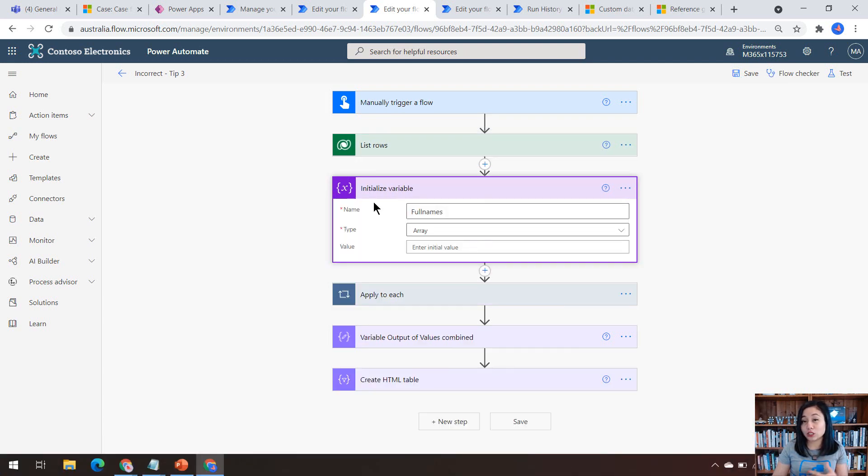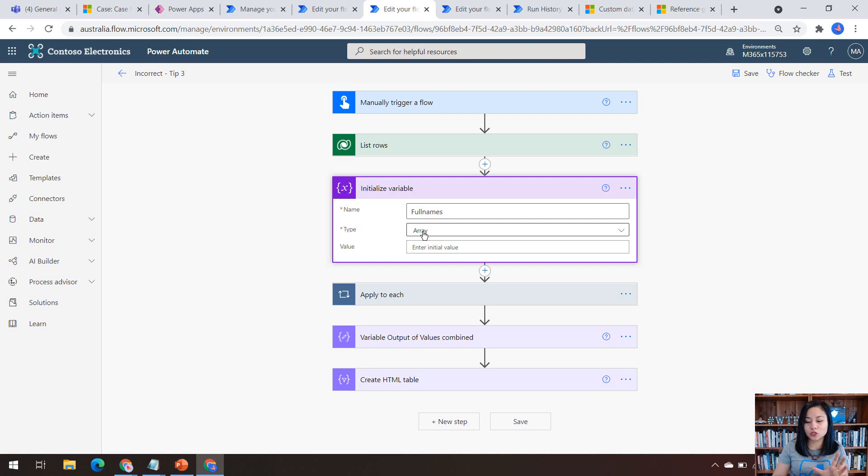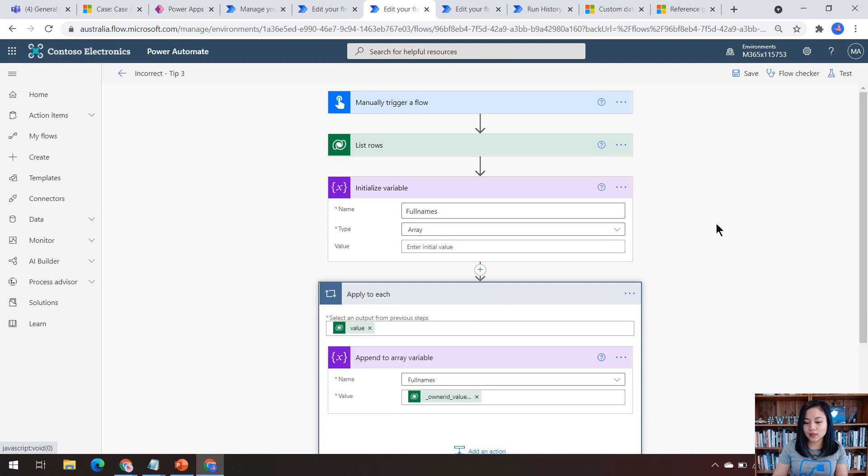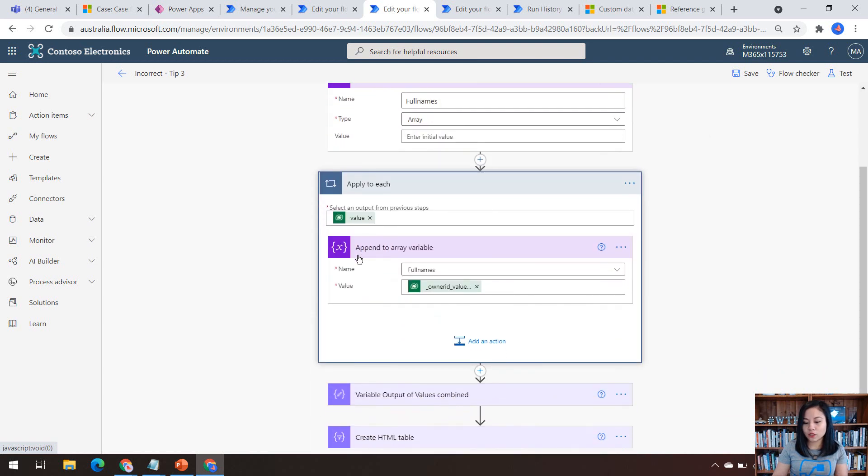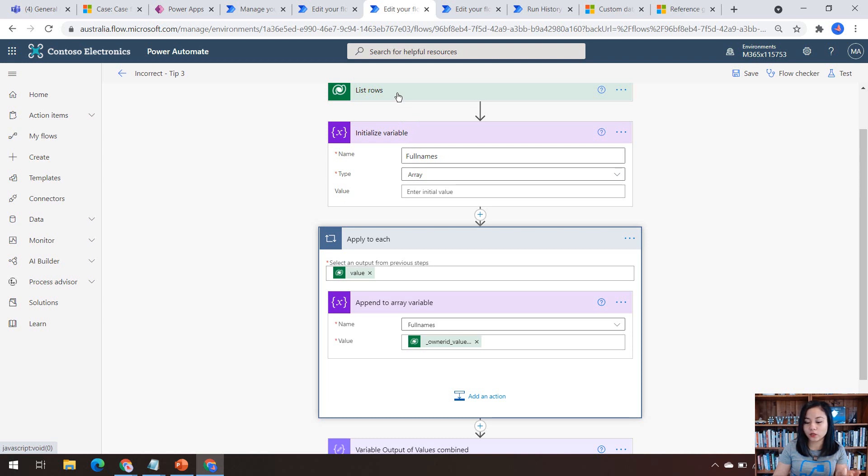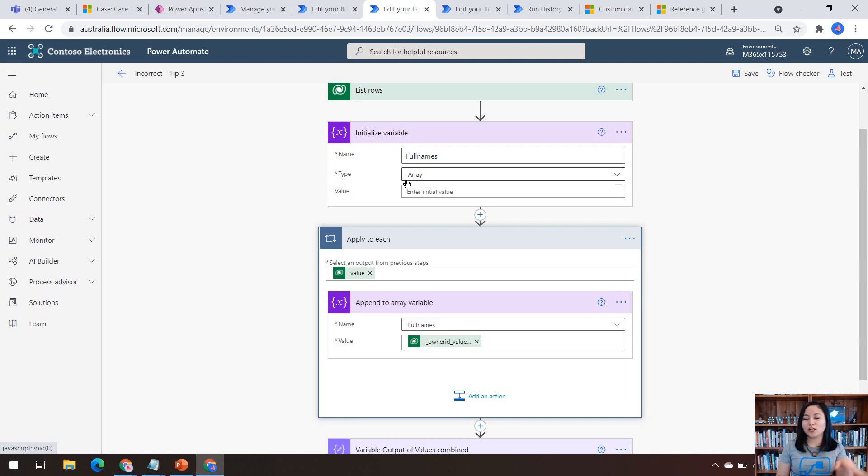normally we have an initialized variable where the type is array. So in this scenario, I'm grabbing the full name of the owner that's associated to the case so that we can go and notify someone that these are the owners of these high priority cases for this particular customer. And then in the apply to each is where we use the append array variable action. So what this is doing is that it's looping through all of the cases that meet the criteria up here in the Microsoft Dataverse list rows action.